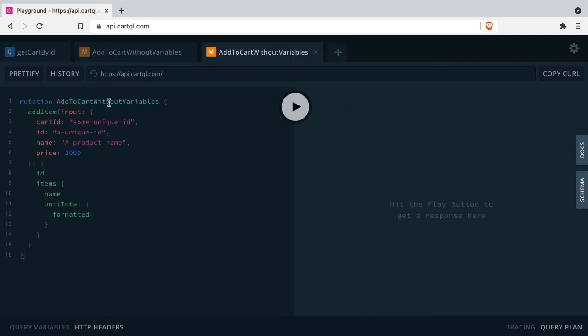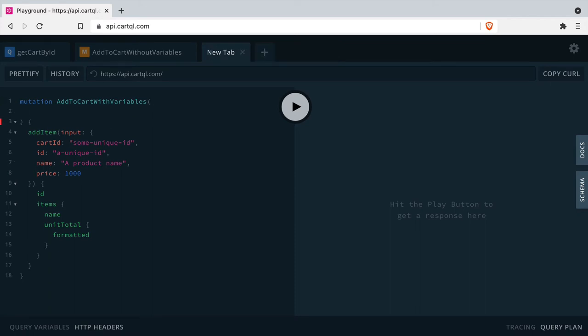Now let's take that same mutation, but update it to use GraphQL variables. We'll need to change a few things with the add item mutation. We'll need to give it some arguments in the query name here, and these will be the variable names.